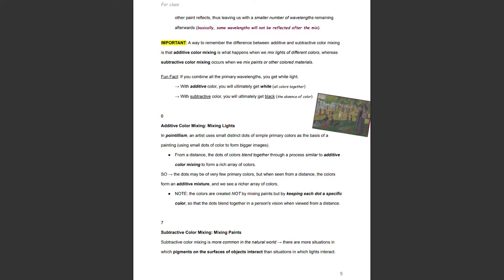Additive color mixing: mixing lights. In pointillism, an artist uses small distinct dots of simple primary colors as the basis of a painting, using small dots to form bigger images. From a distance, the dots of colors blend together through a process similar to additive color mixing to form a rich array of colors. The dots may be of very few primary colors, but when seen from a distance, the colors form an additive mixture and we see a richer array. The colors are created not by mixing paints, but by keeping each dot a specific color so that the dots blend in a person's vision when viewed from a distance.